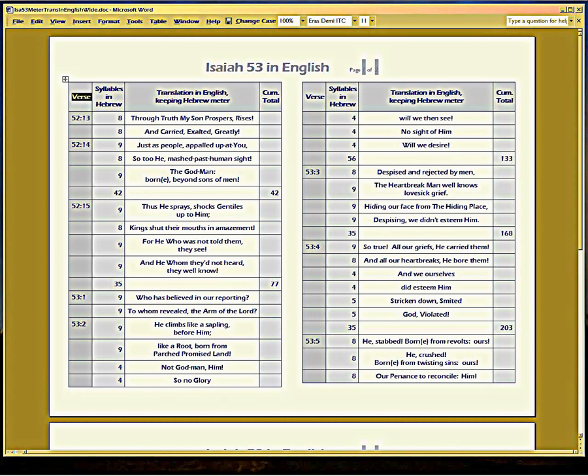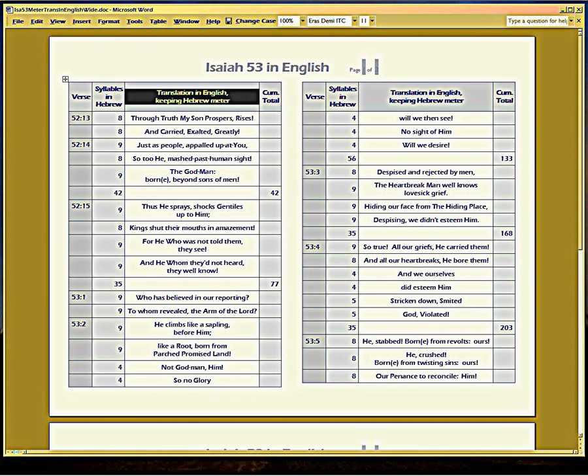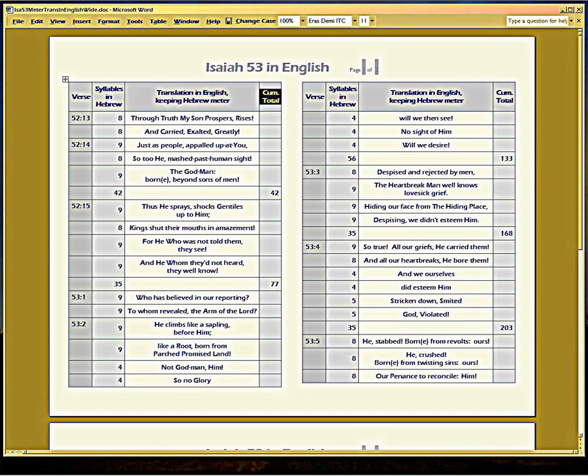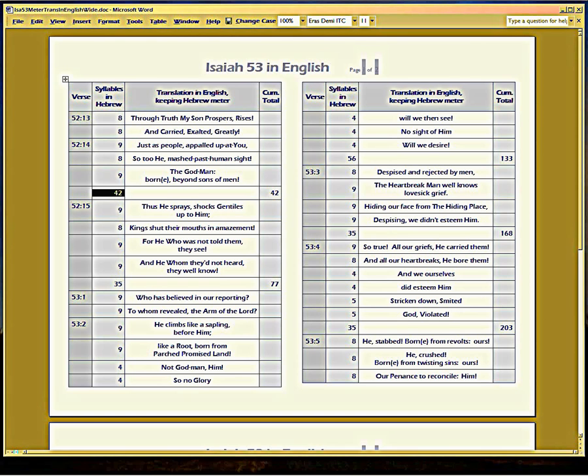Verse, syllables, and you'll be able to proof these. Here's the translation in English I came up with using the meter. I'm not always happy with the translation, as I'm going to explain. This last column is the cumulative total, because I want to show you that this is the ending of a paragraph, and it's divisible by seven. That's the rule that Moses follows. That's the rule that Isaiah follows.